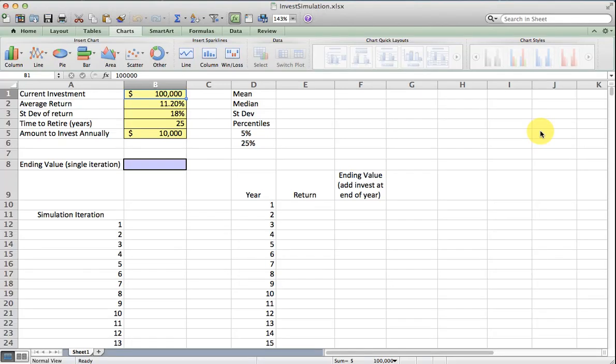I'm going to demonstrate how to make a basic in-spreadsheet Monte Carlo simulation of an investment portfolio. I'm starting with $100,000 and investing it in S&P 500 where I think I can average 11.2% a year with a standard deviation or volatility of 18% per year.